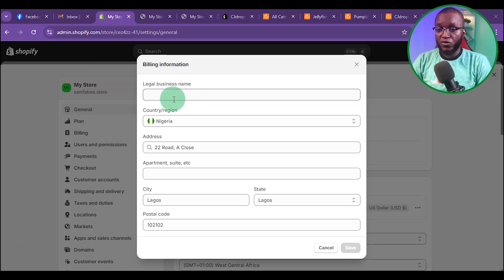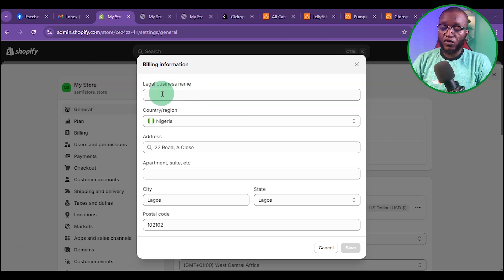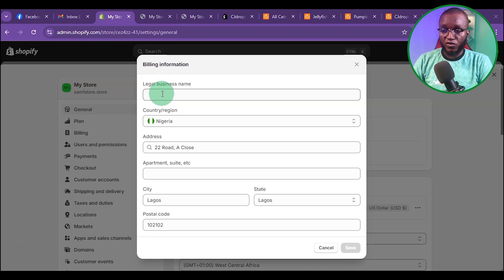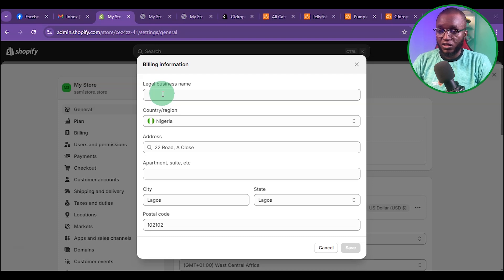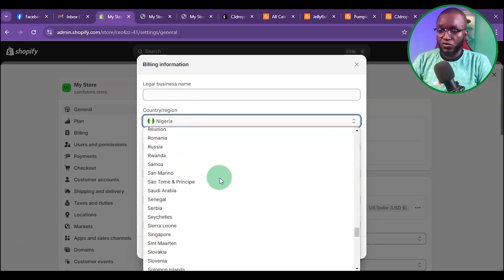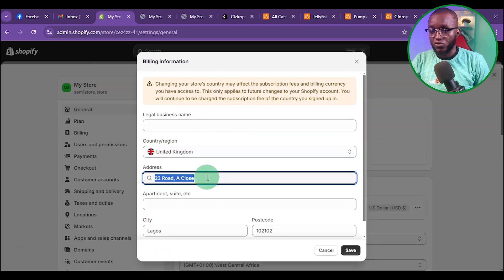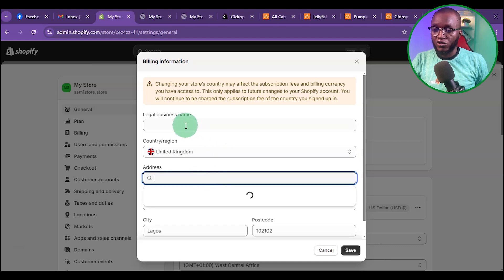Once you get to the General settings, you are going to put your legal business name. I want you to use your full name as your legal business name. For the country, you want to change it to United Kingdom. For the address, you need to go to Google Maps.